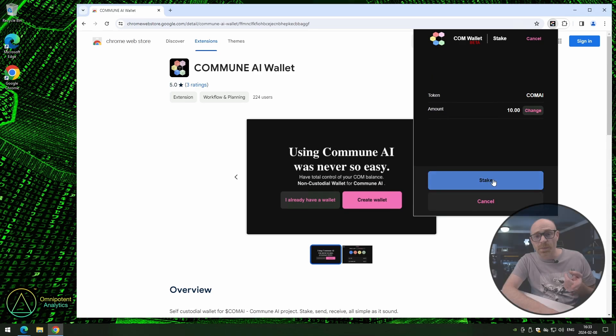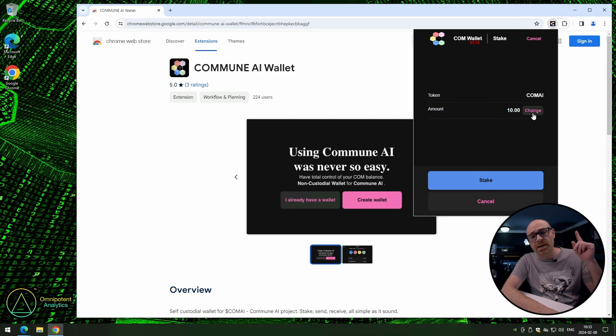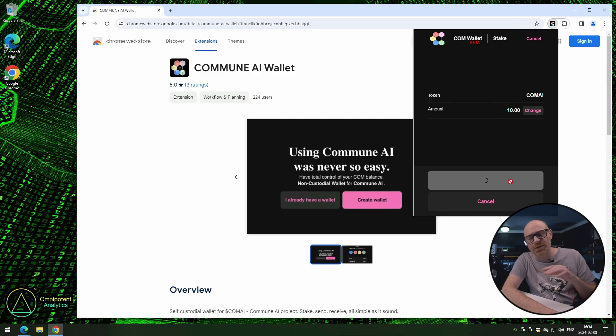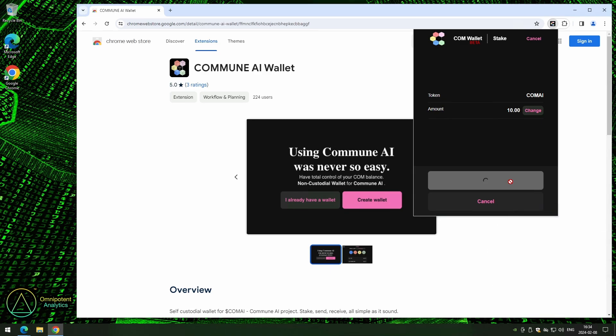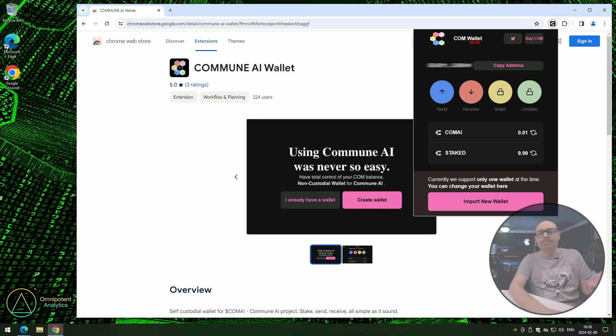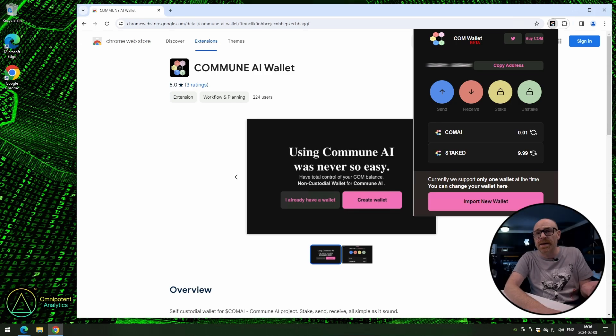On the summary page, if all looks good, click on the stake button. Now, this can sometimes take a little while, so just be patient. So, now you can see that we've staked.